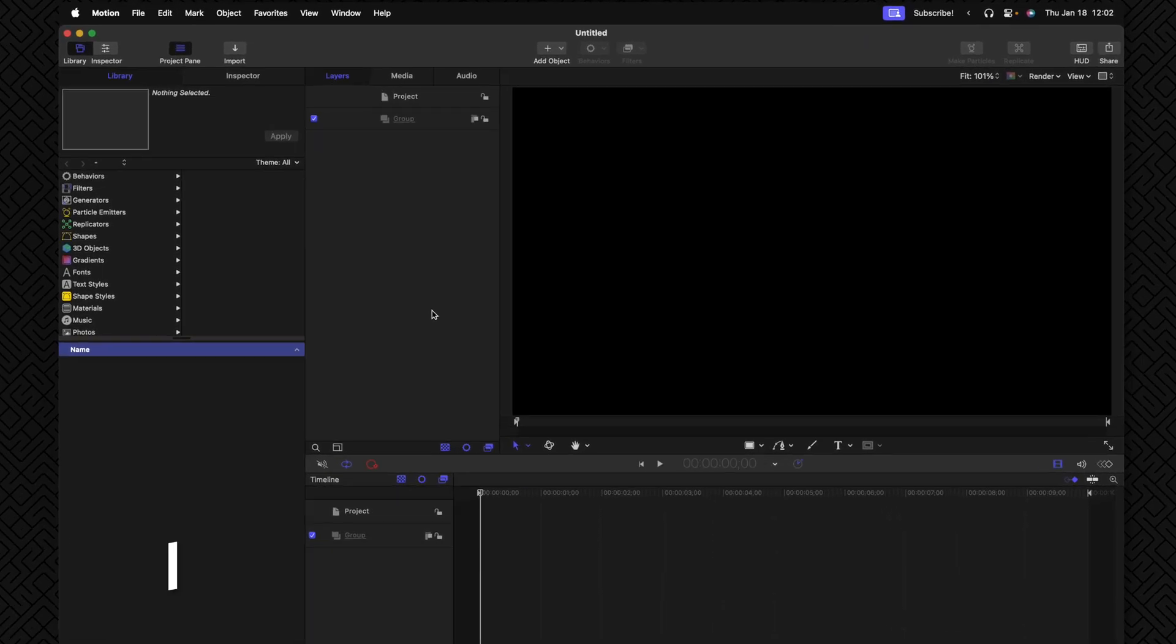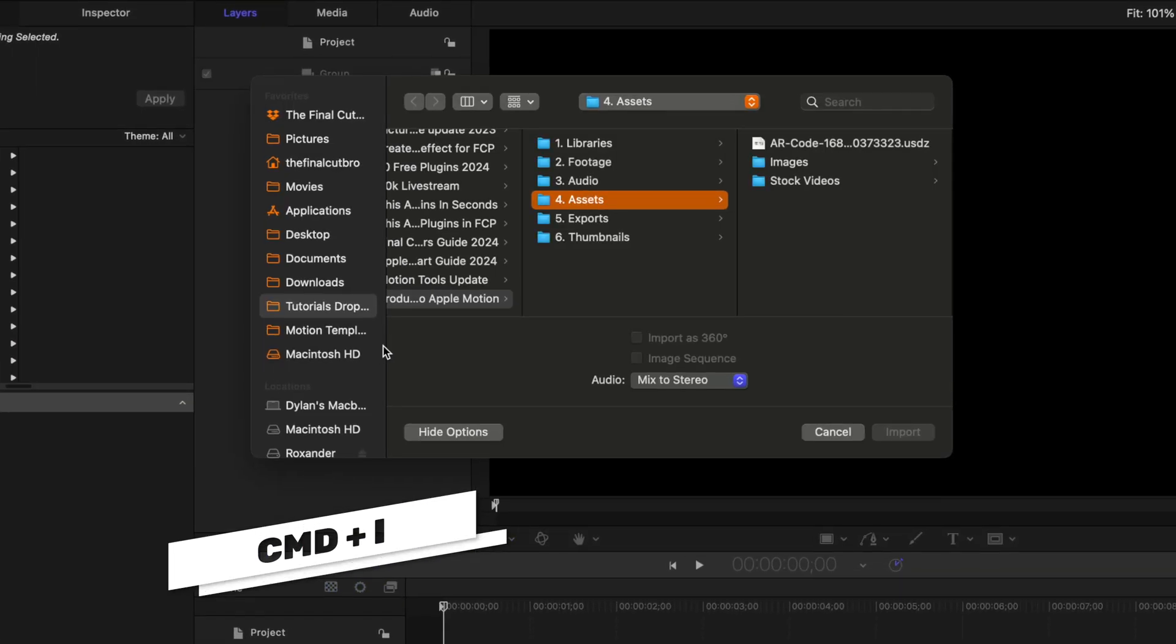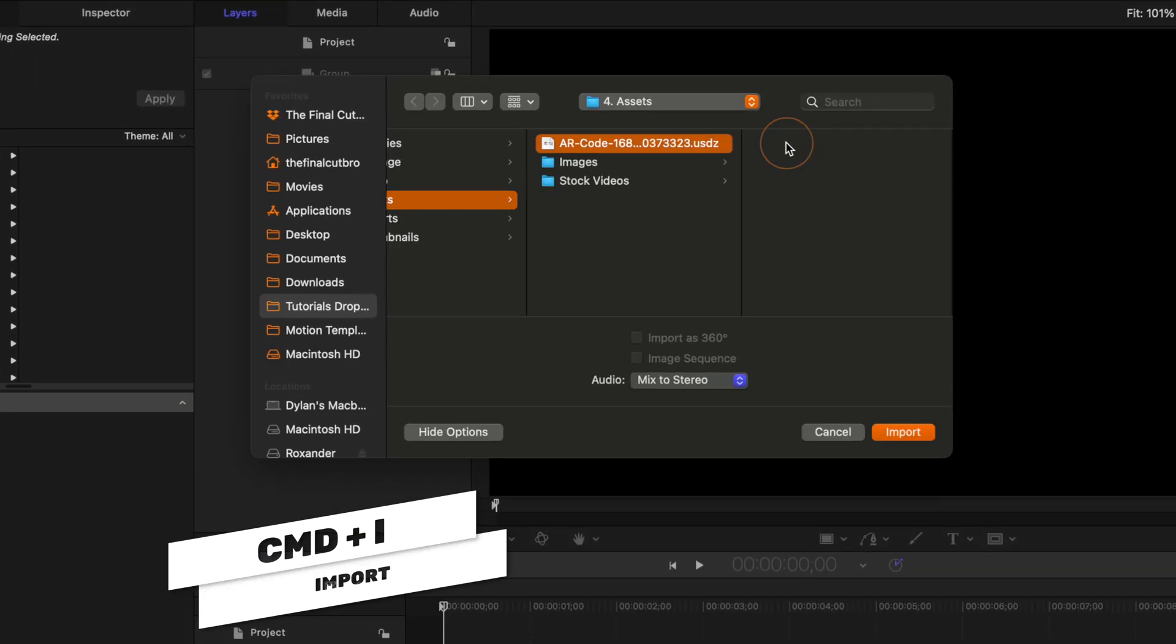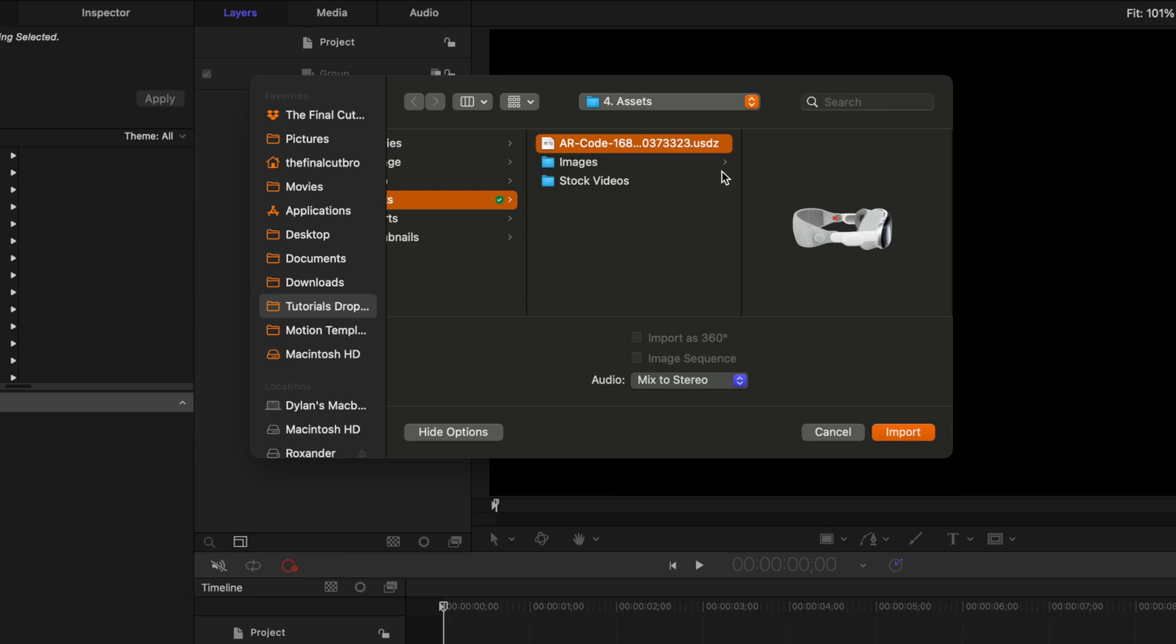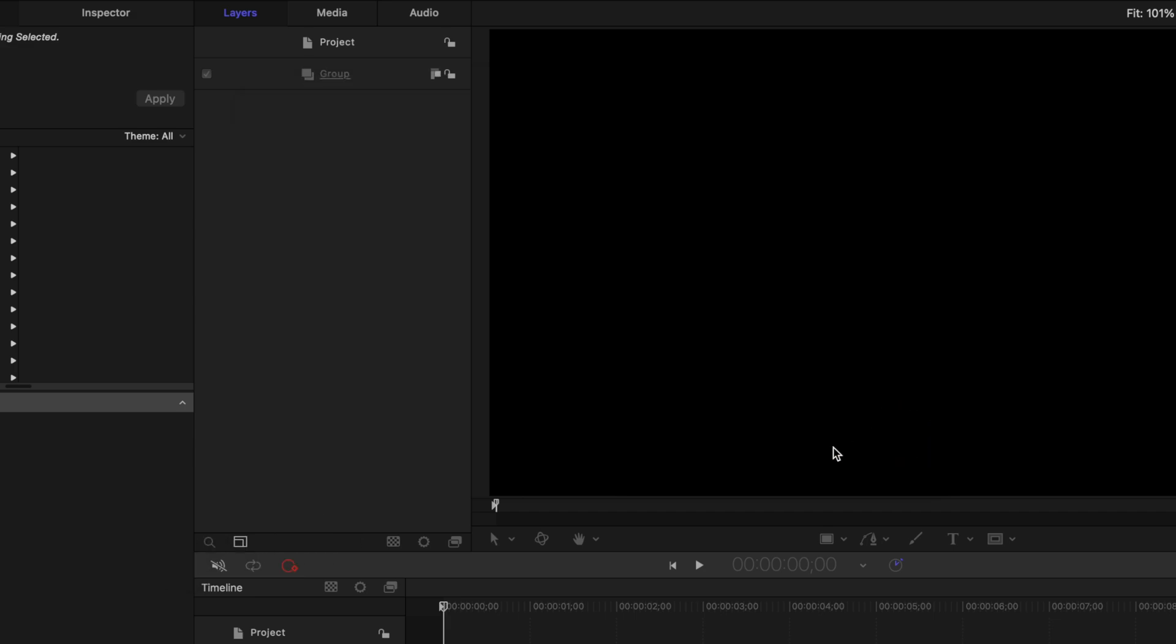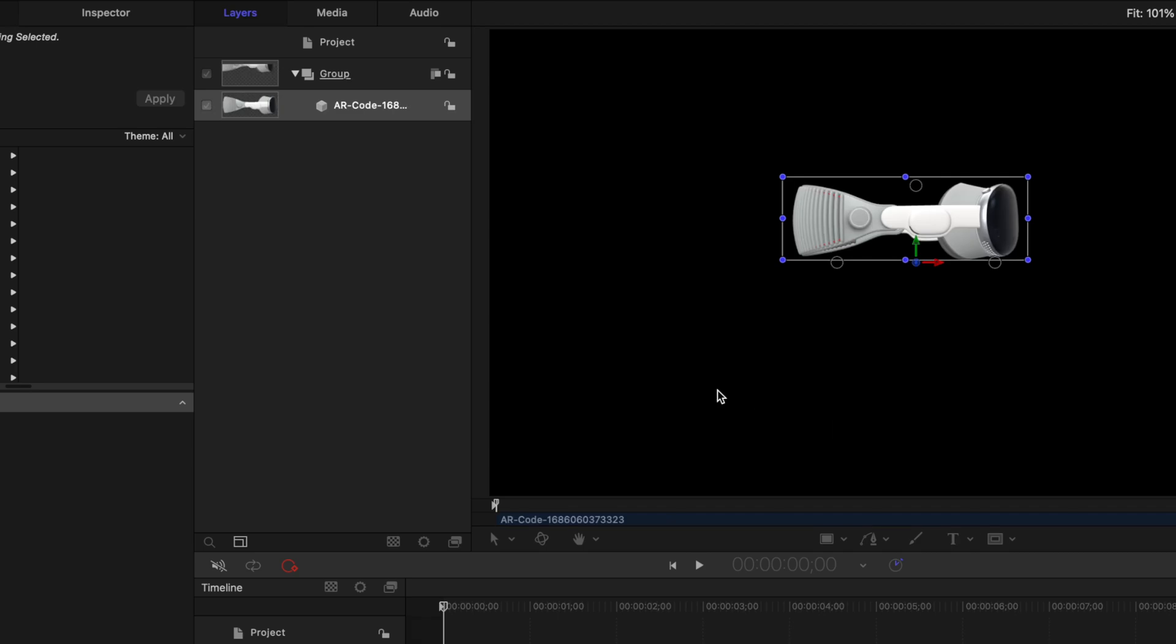The first thing we need, of course, is a 3D model. So to do that, I'm going to push Command-I to import it, and I'm going to locate from arcodes.com this 3D model they have of the Apple Vision Pro headset. From there, we can push import.